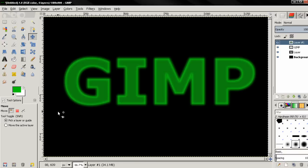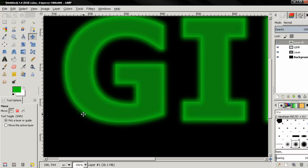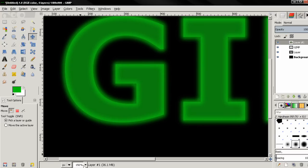And you see we have created a glowing text, very fast and easy in GIMP.